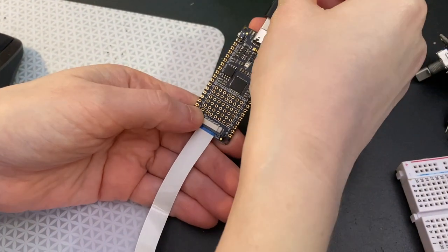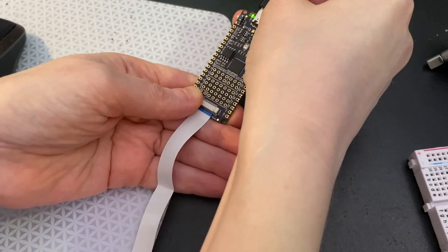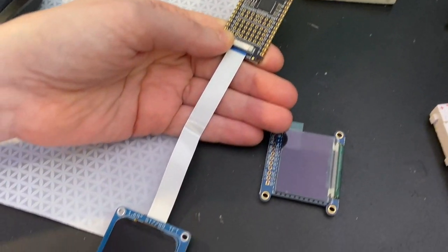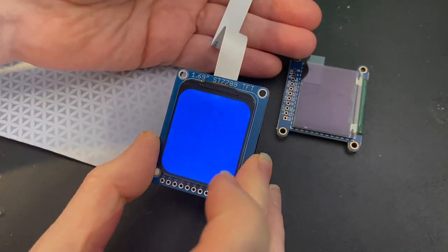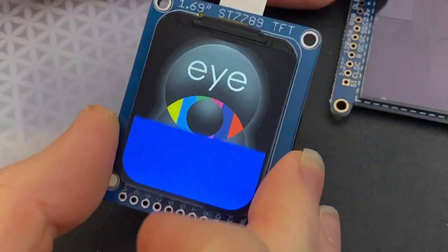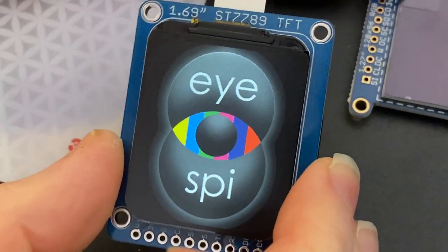So I'm testing it with their board because I know they got the pin out right. Let's see. Oh! There you go!